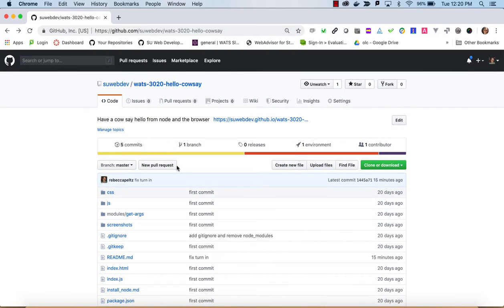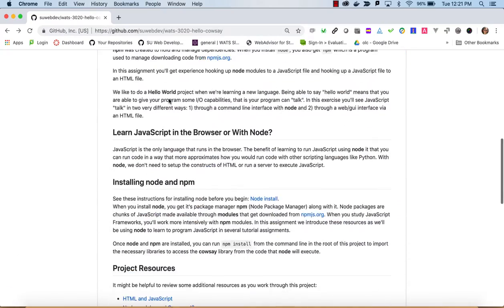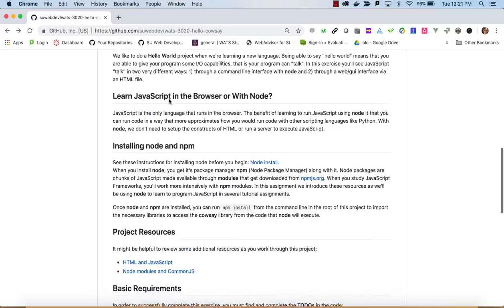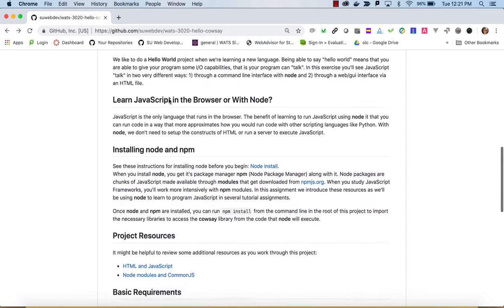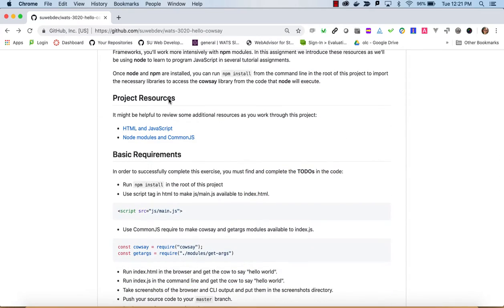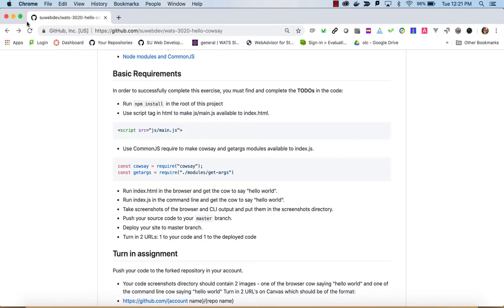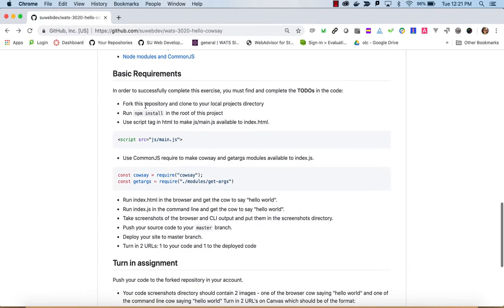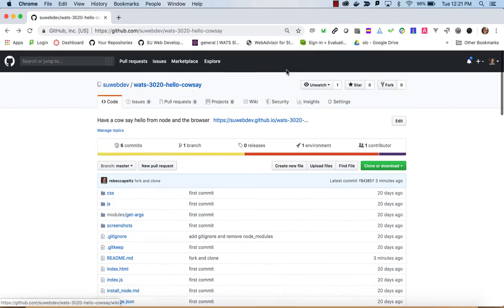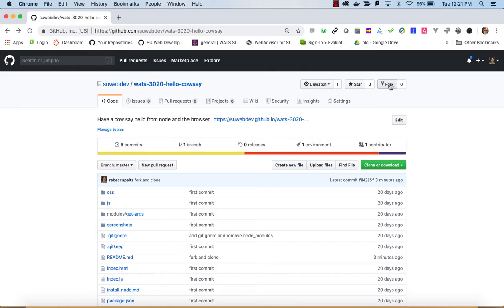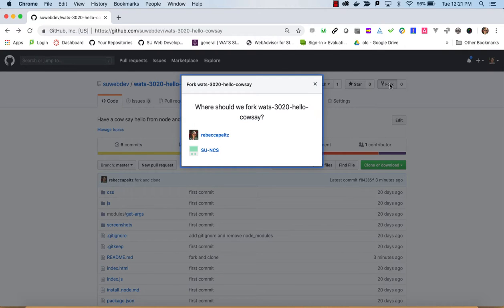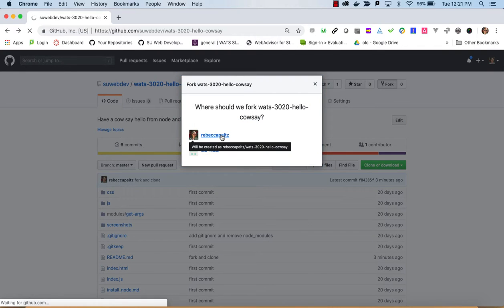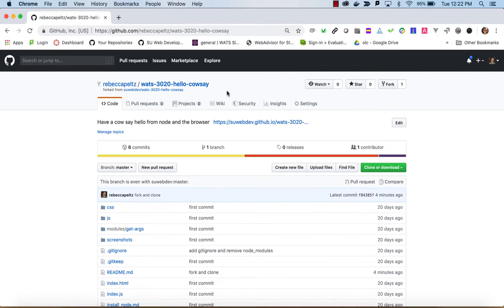What you'll be turning in is a couple of screenshots that show your work completed. Let's get going with this. If you take a look at this README it gives you all of the instructions that you need to work on this and turn it in. The first thing you're going to want to do is fork this repository and clone it to your local projects directory.